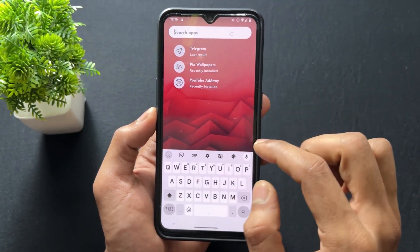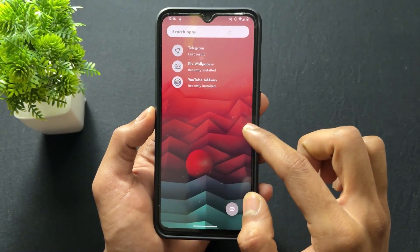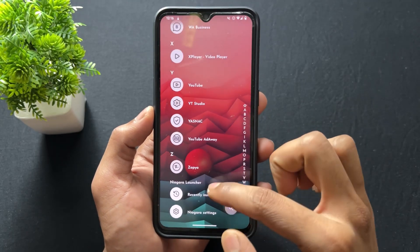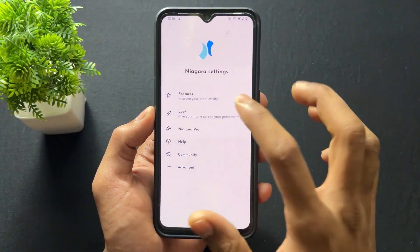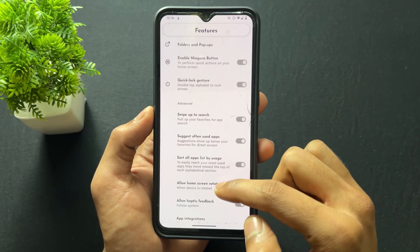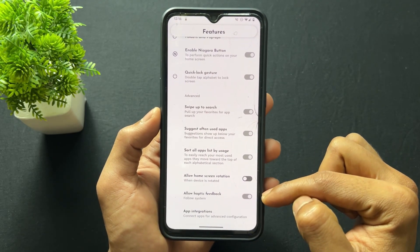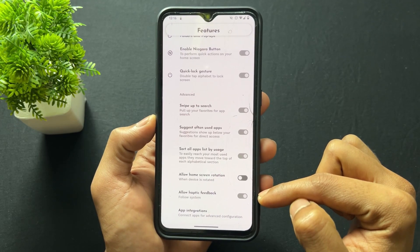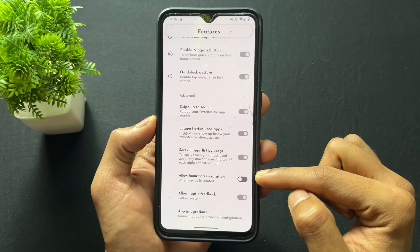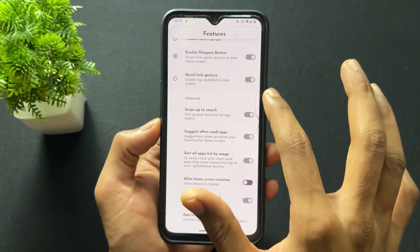If you don't like the swipe-up search, you can disable it. A lot of features and options are present on this launcher. Haptic feedback is also present — you can enable or disable it. Home screen rotation is also available, so all these features are present.